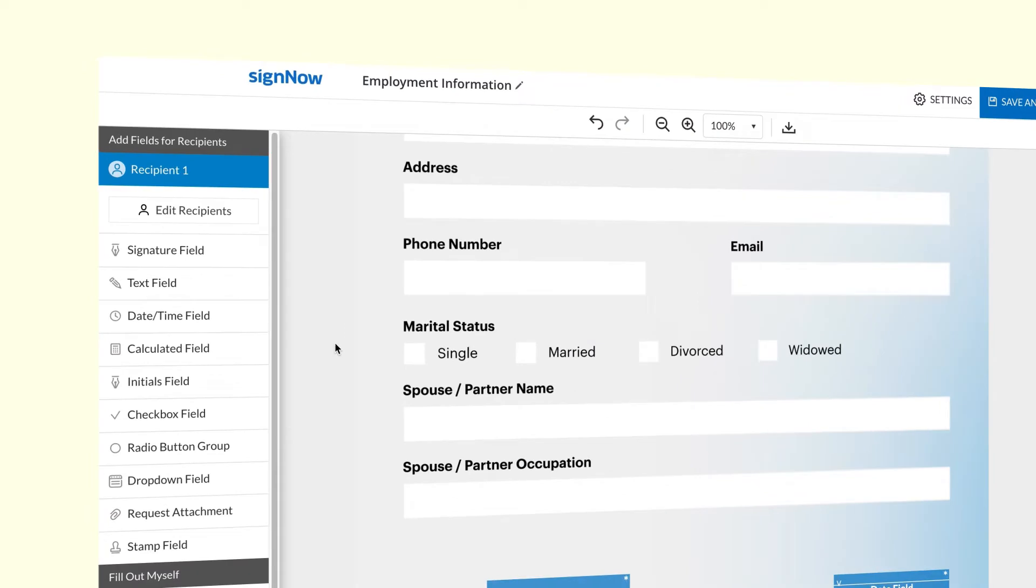To add fillable fields, select checkbox field and drop it on your document. Then add as many as you need.